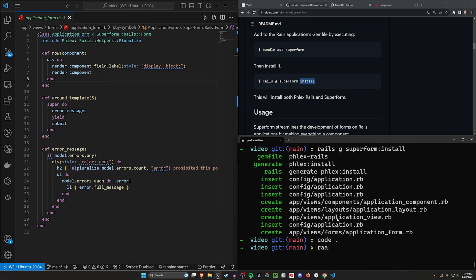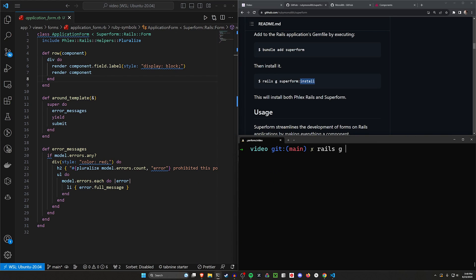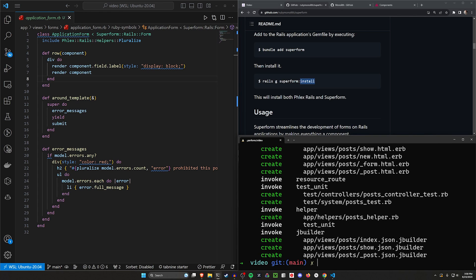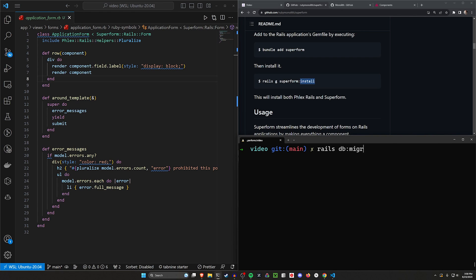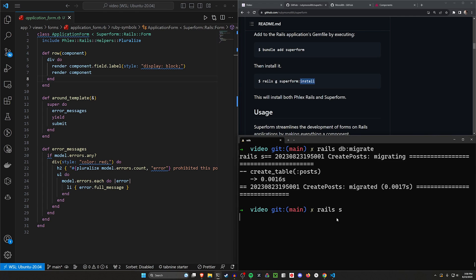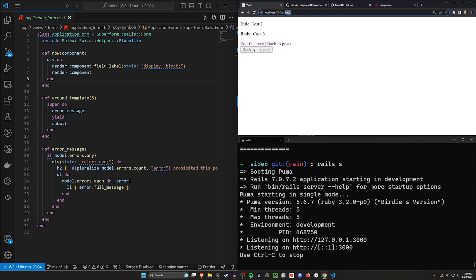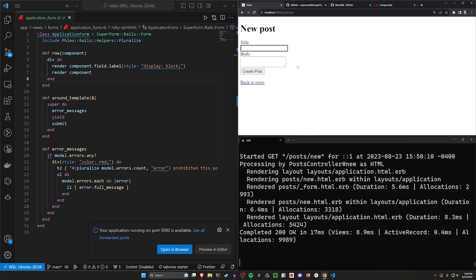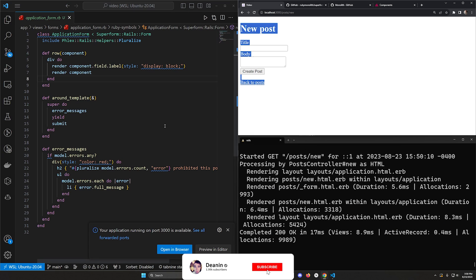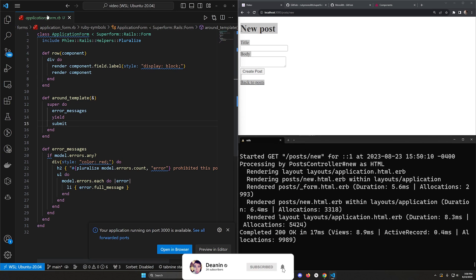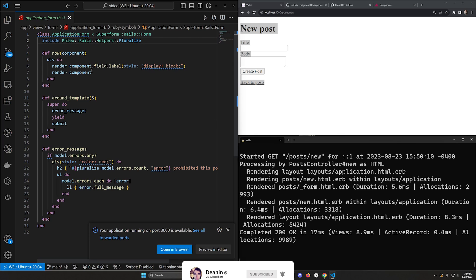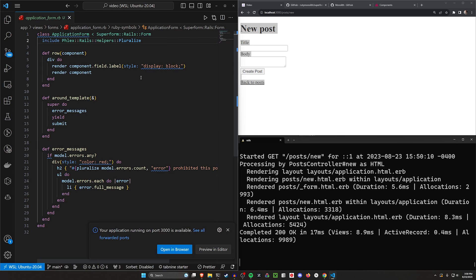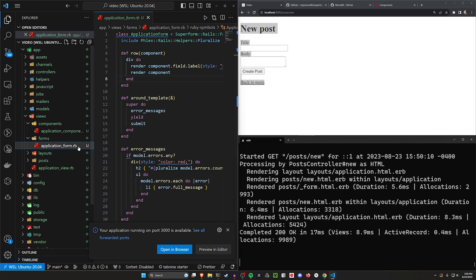We can do a rails g scaffold post with a title and a body of type text real quick, then run rails db:migrate, and then run rails s. Come over to localhost:3000/posts, and if we click on new post, we can see our form right here.